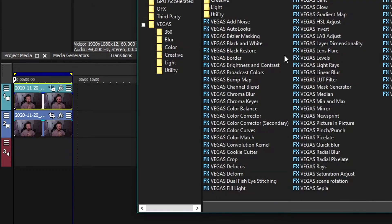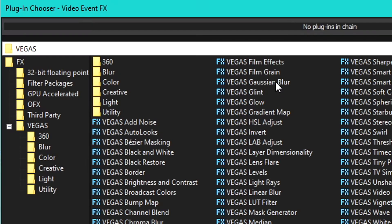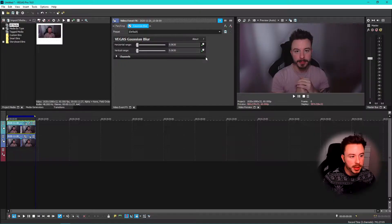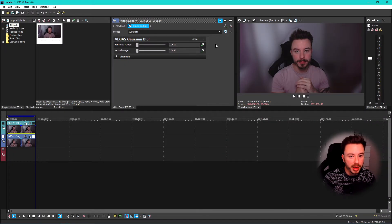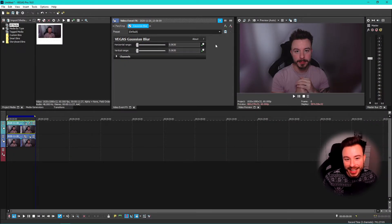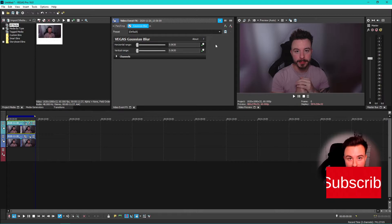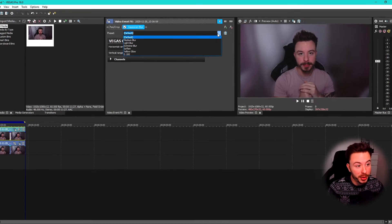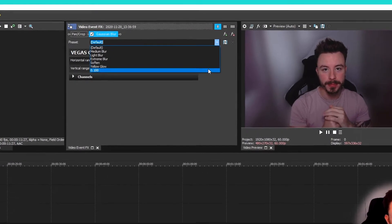Now on the second track we're going to go into effects and we're going to find the Gaussian blur which comes with Sony Vegas. You might be thinking hold on a minute, that looks, yep fine fair enough. All you've got to do is change the settings around.